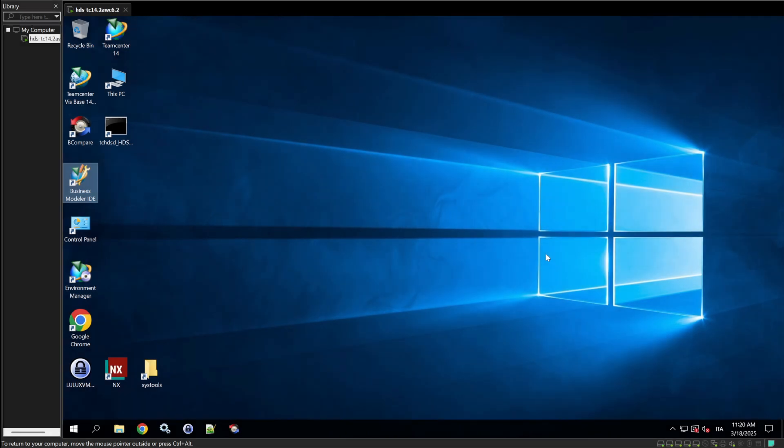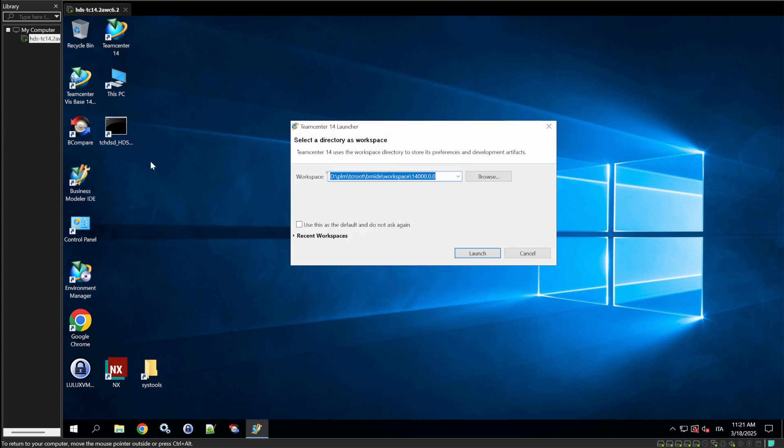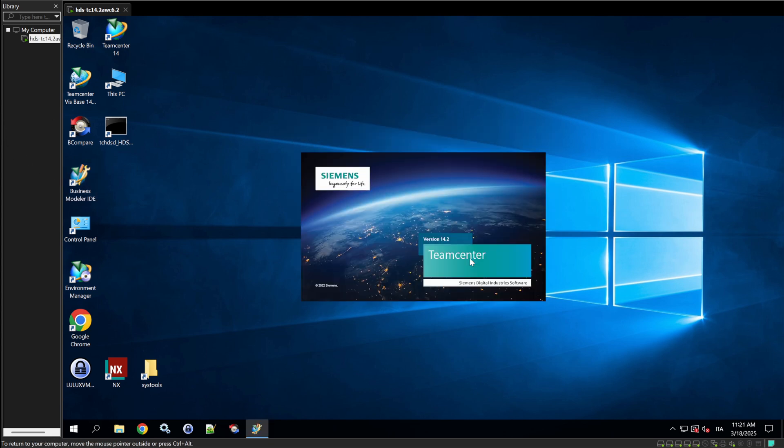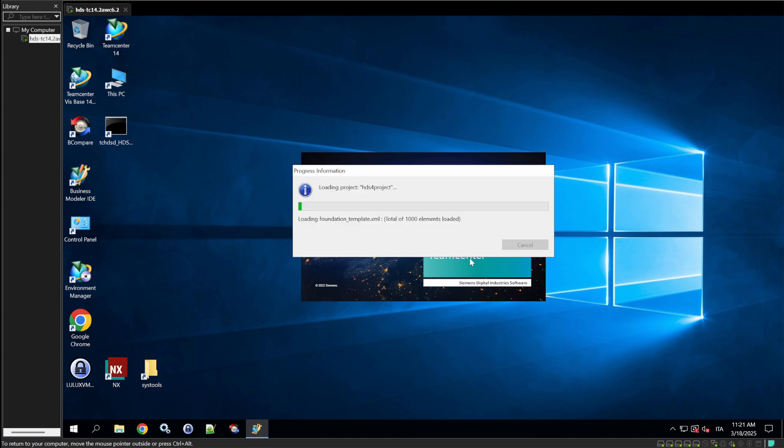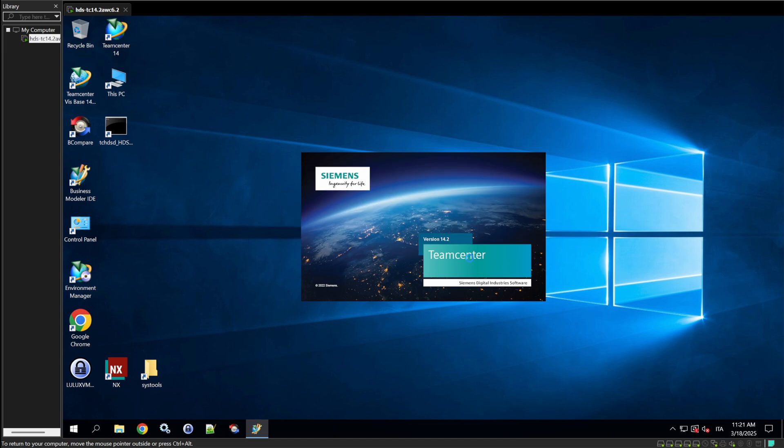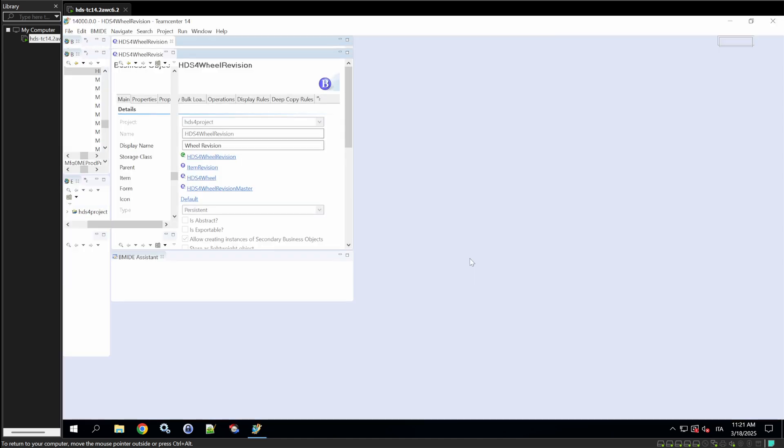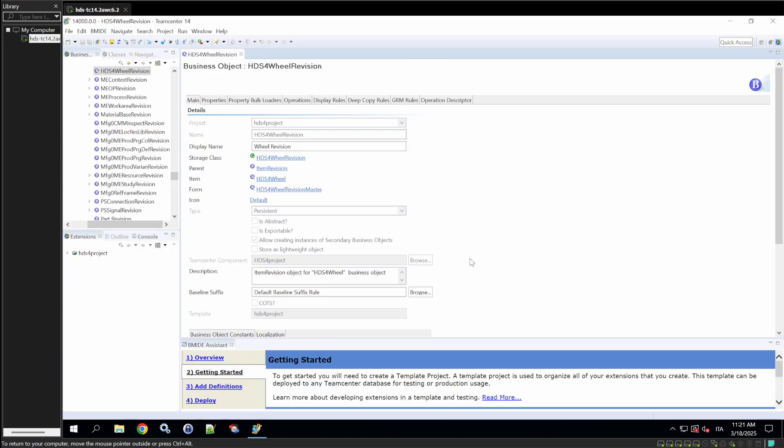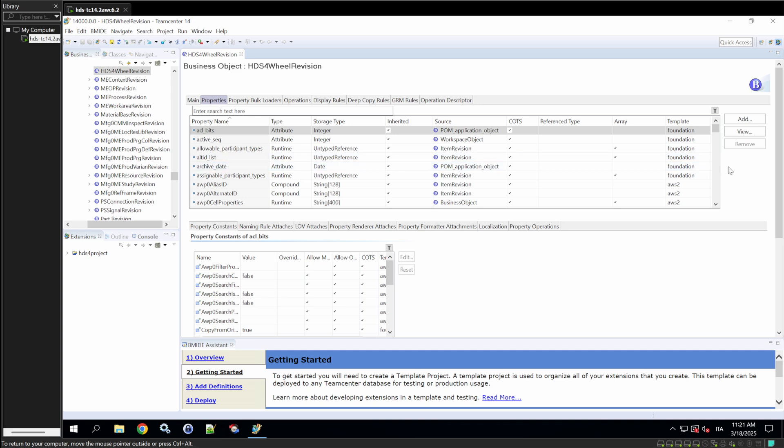Hi everyone, today we're doing another video on Team Center, and this time the first thing that we're focusing on is the creation of new custom properties on an item. As you may remember, last time we created an item called HDS4Wheel, and with that item it was created a revision called HDS4WheelRevision. We'll add some custom properties, seeing the different types of them.